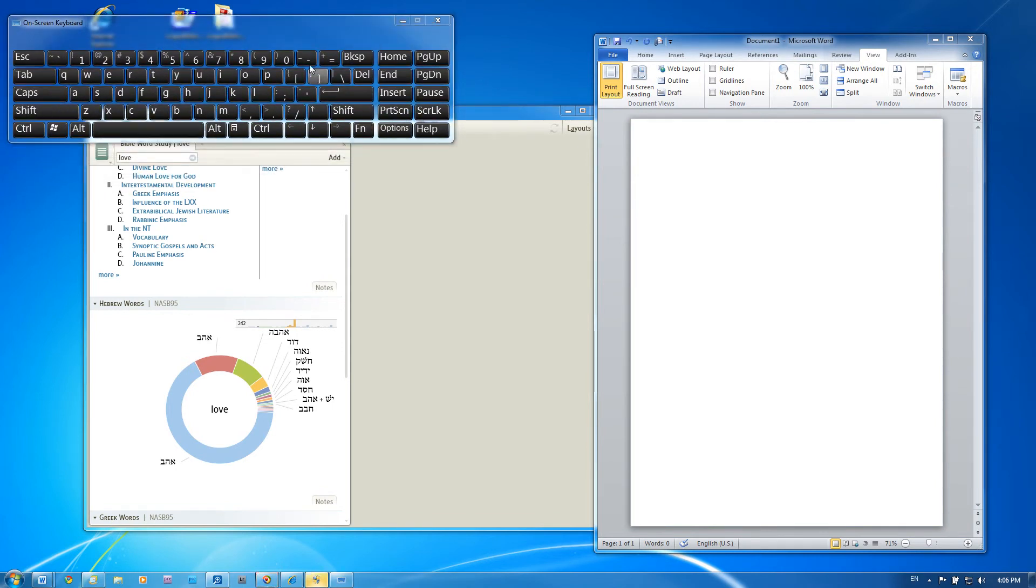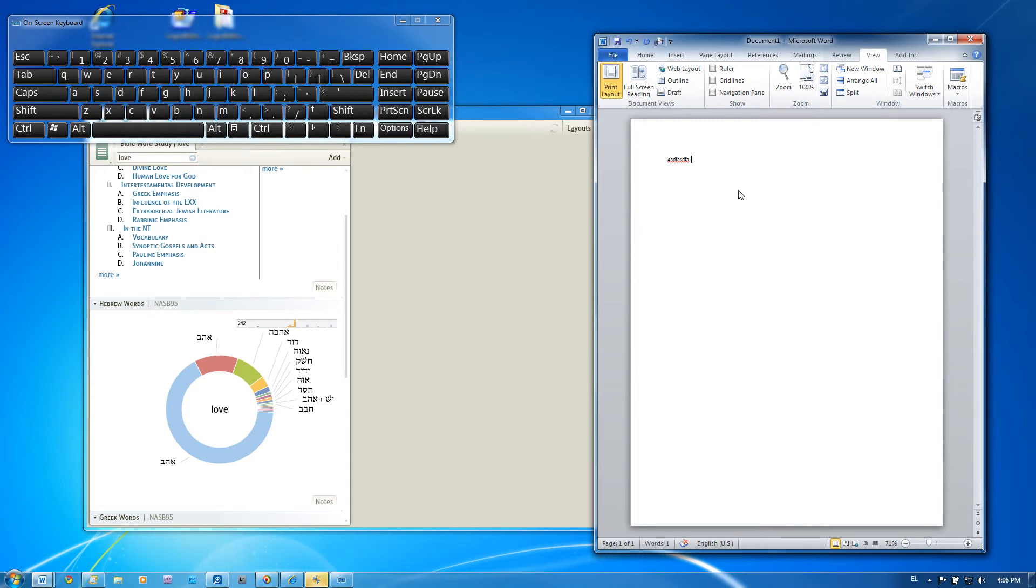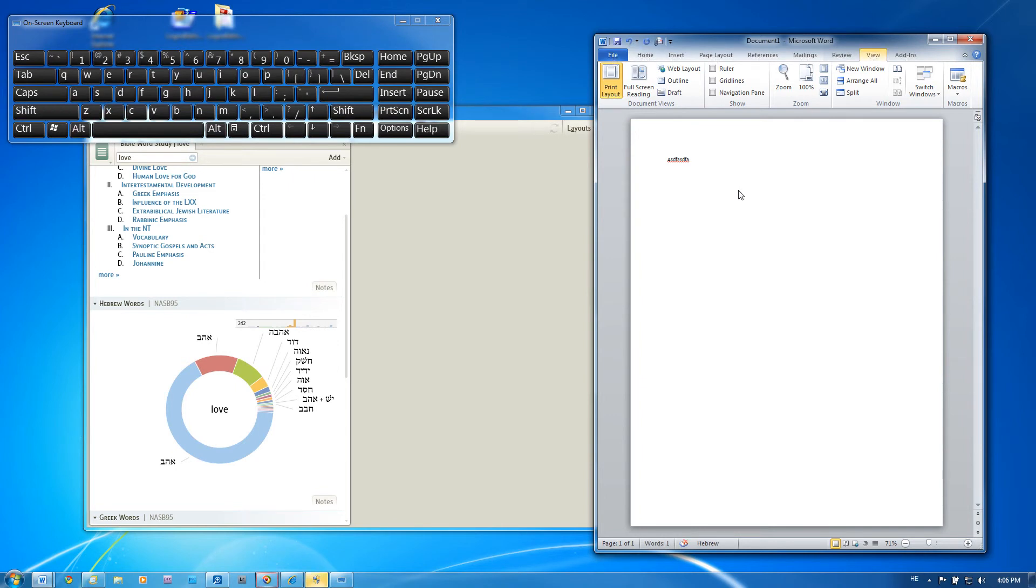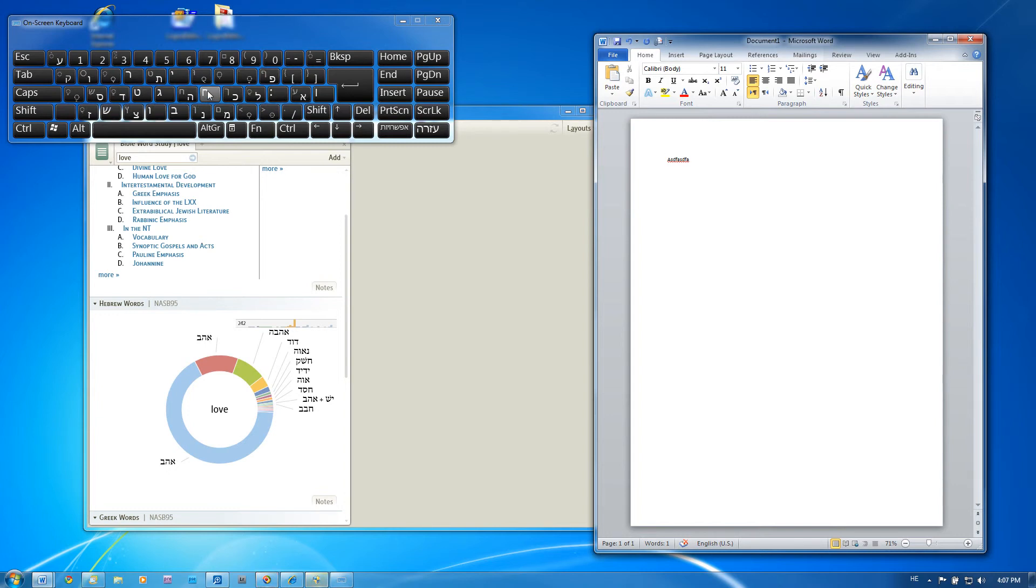Now, by default, it's in English. But as you switch from language to language, so I'm going to hold down alt shift. Let me do this one more time. Notice how my keyboard has changed to Hebrew letters. So now I know where to find those. And if you really have to, you can actually just click on them if you need to.